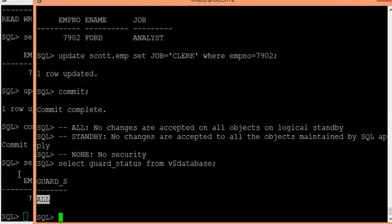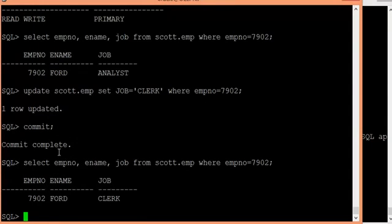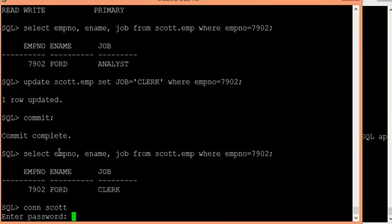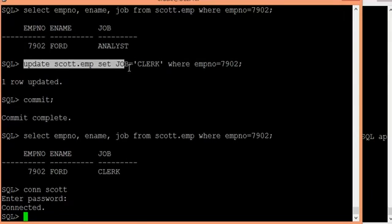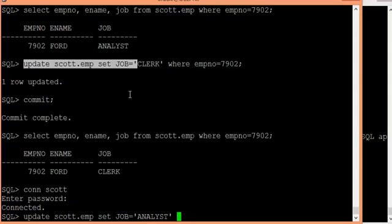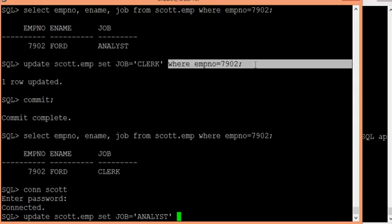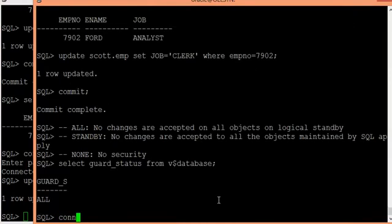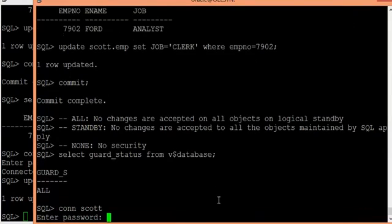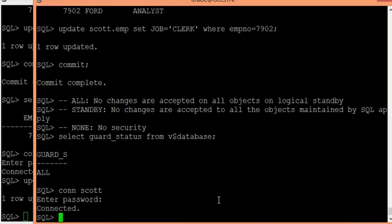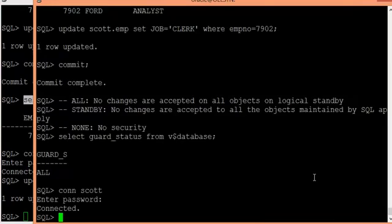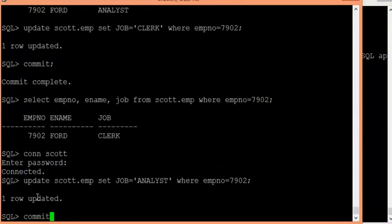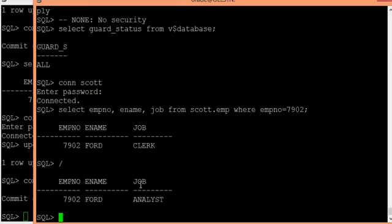Because the guard status is set to ALL, let me demonstrate what happens. I connect as the scott user on both machines. On the primary, I modify the data to 'analyst'. I also connect as scott on the logical standby and check the record — it still shows 'clerk' because I have not committed yet. Once I commit, I can see the change as 'analyst'.